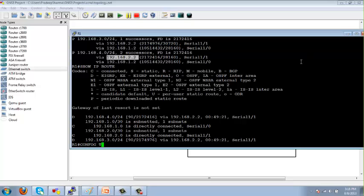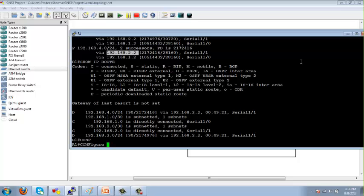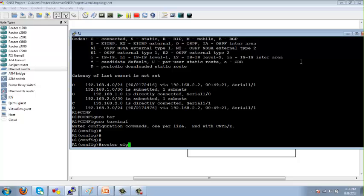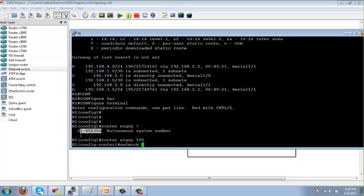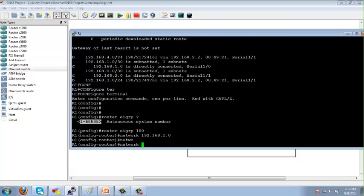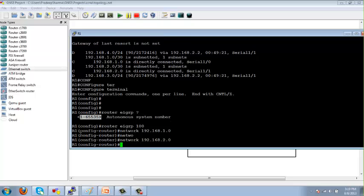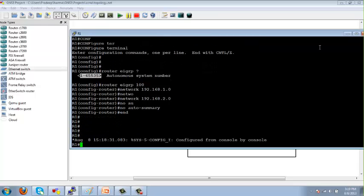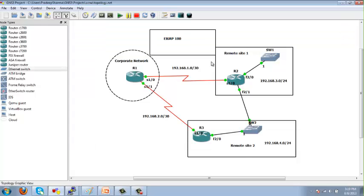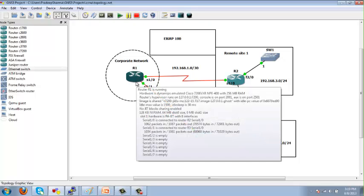To configure EIGRP, go to global configuration mode and enter: 'router eigrp [autonomous-system-number]' — for example, 'router eigrp 100'. Then add network statements for the networks you have, such as 192.168.1.0 and 192.168.2.0. You can also disable automatic summarization with the 'no auto-summary' command. EIGRP does automatic summarization by default, but it is safer to disable it and do summarization manually at the interface level if needed.